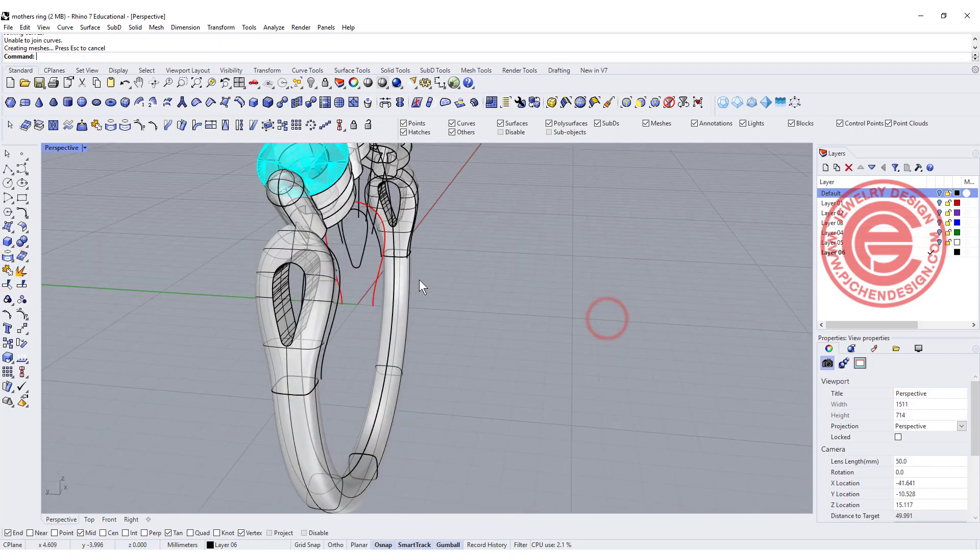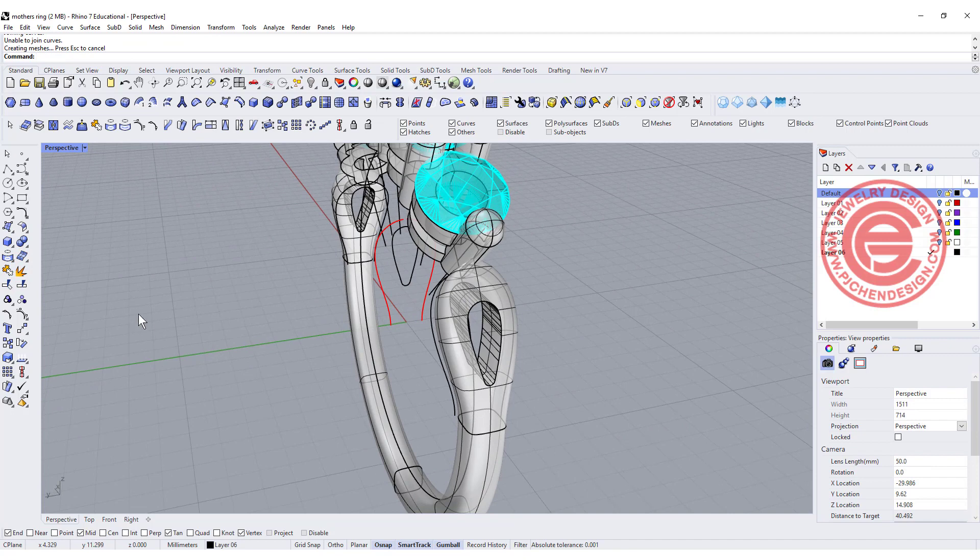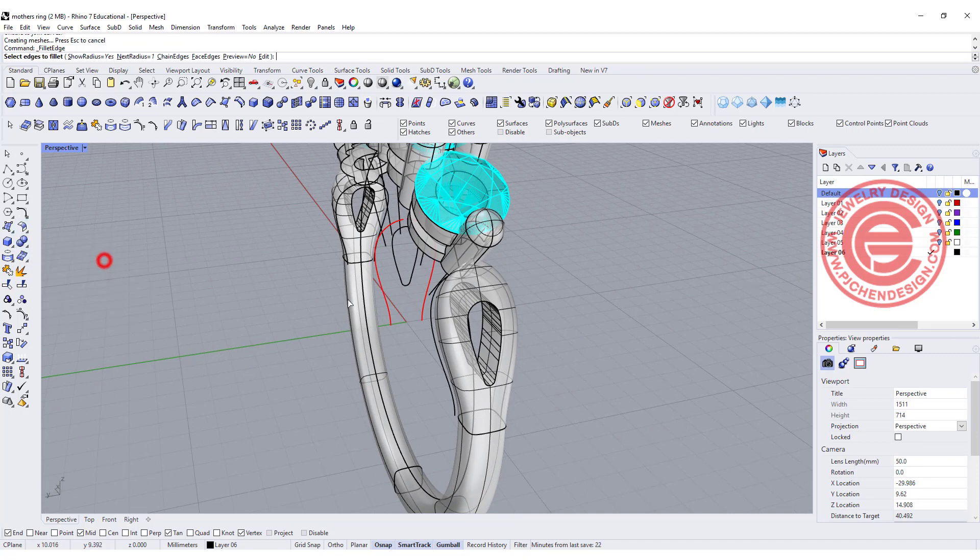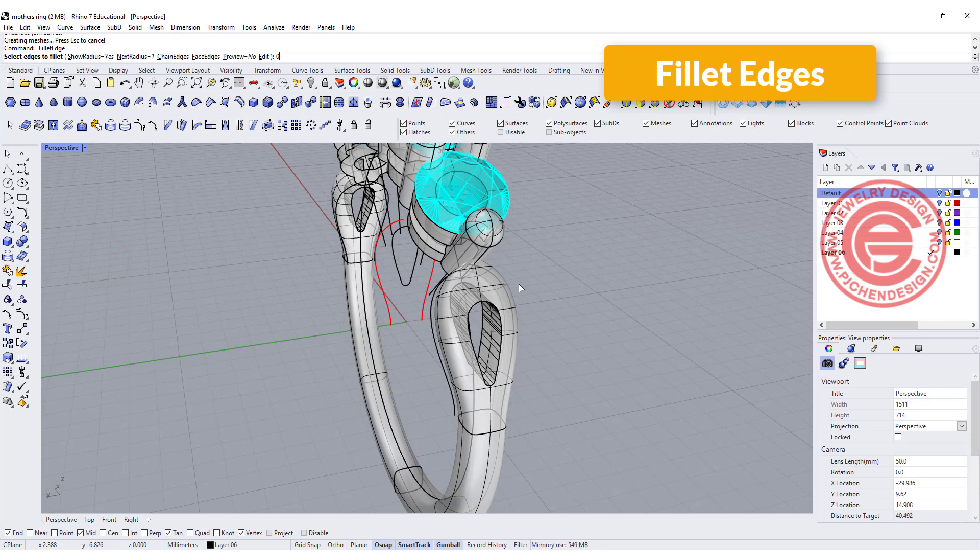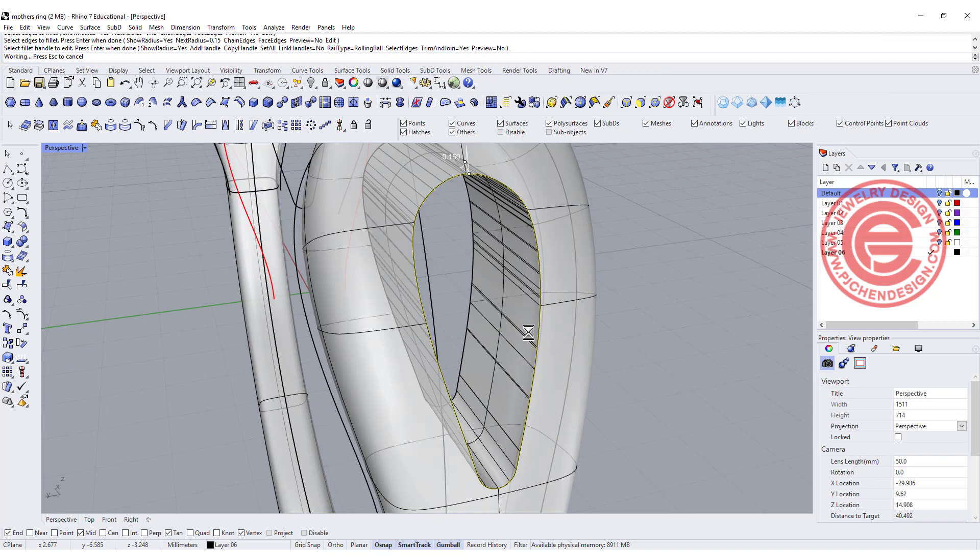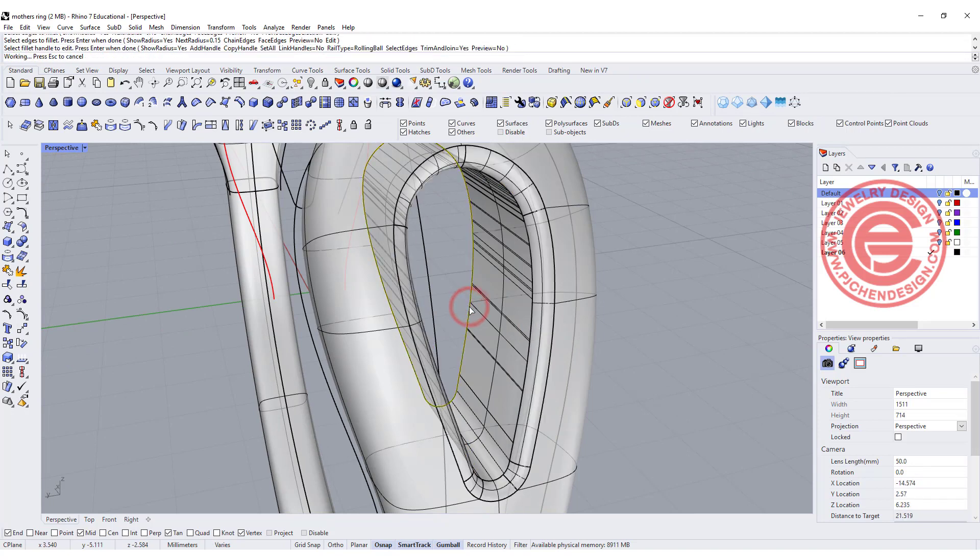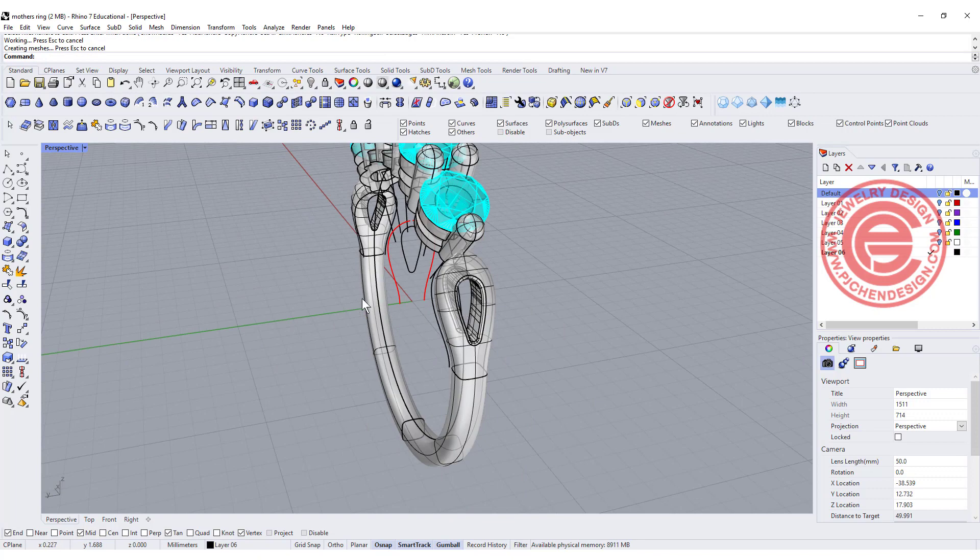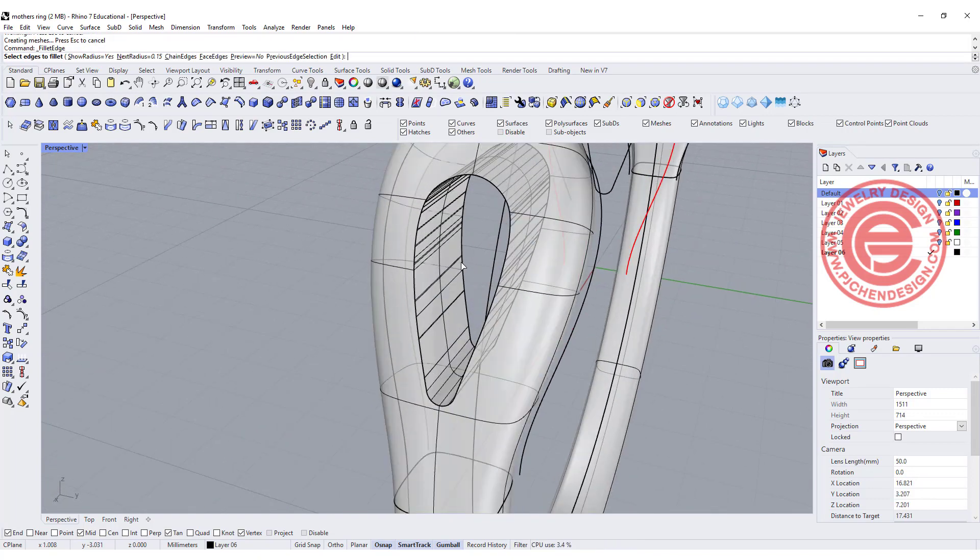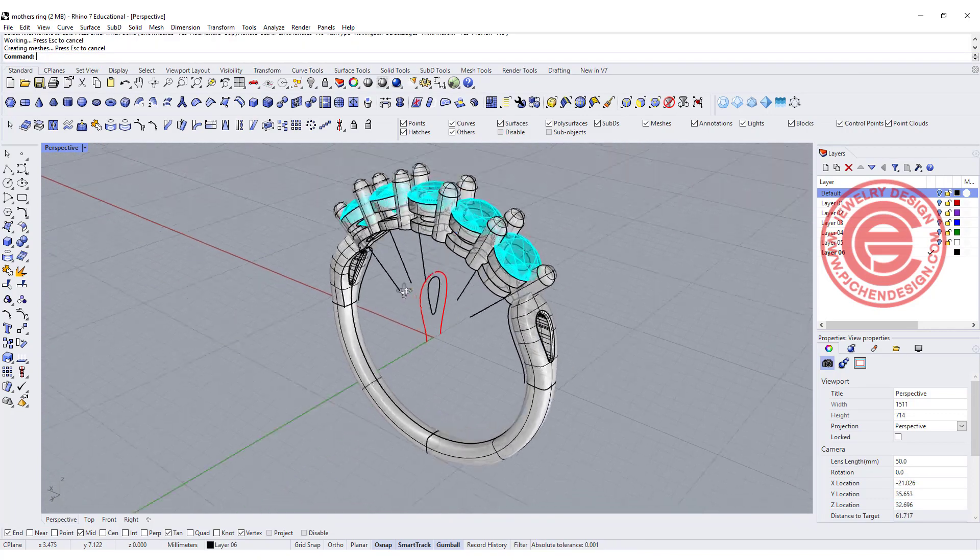If that looks okay to you, go ahead and make a small fillet. Let's say 0.15 and I'm going to click it here, and that's working, and we're going to click it here, and that's working too. So let's do the same thing on here and here for 0.15.